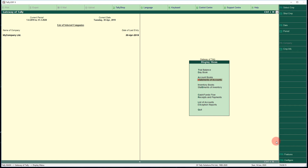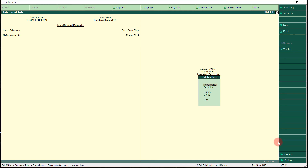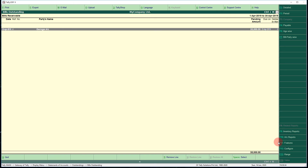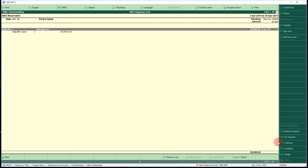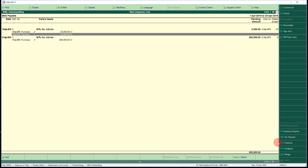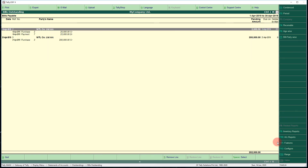Next, for receivables and payables — outstanding statements — select Statement of Accounts, then select Outstandings. Select Receivables: you can see one receivable, George's account. Press Alt+F1 for details — a sale conducted on 22nd April. For Payables, you can see two payables both under MTL Company Limited. Press Alt+F1 to see the purchase details.